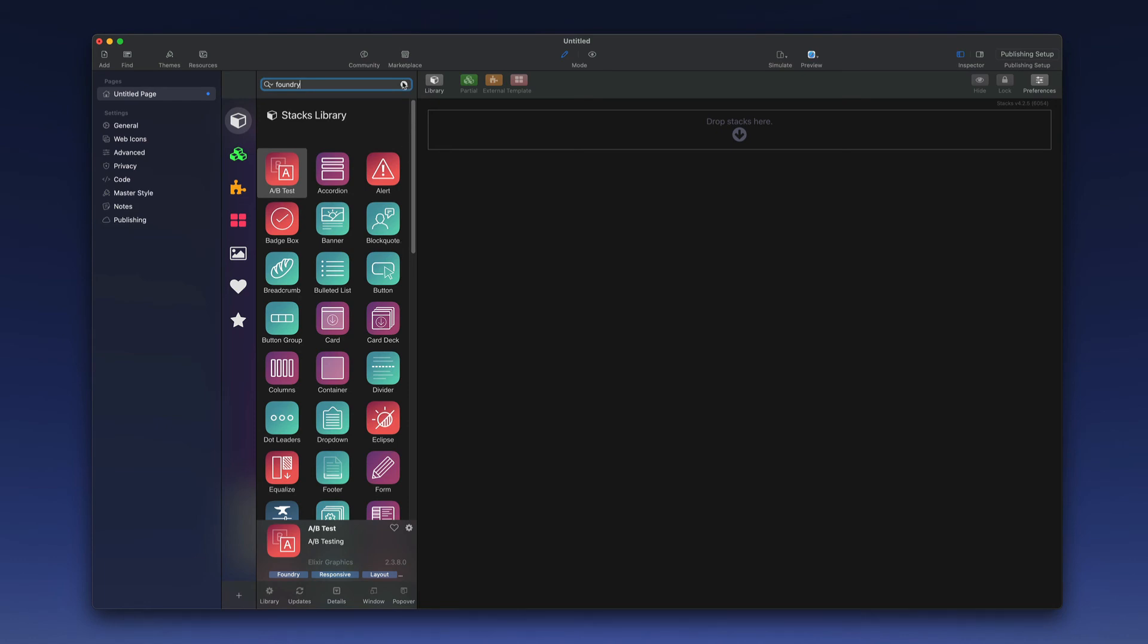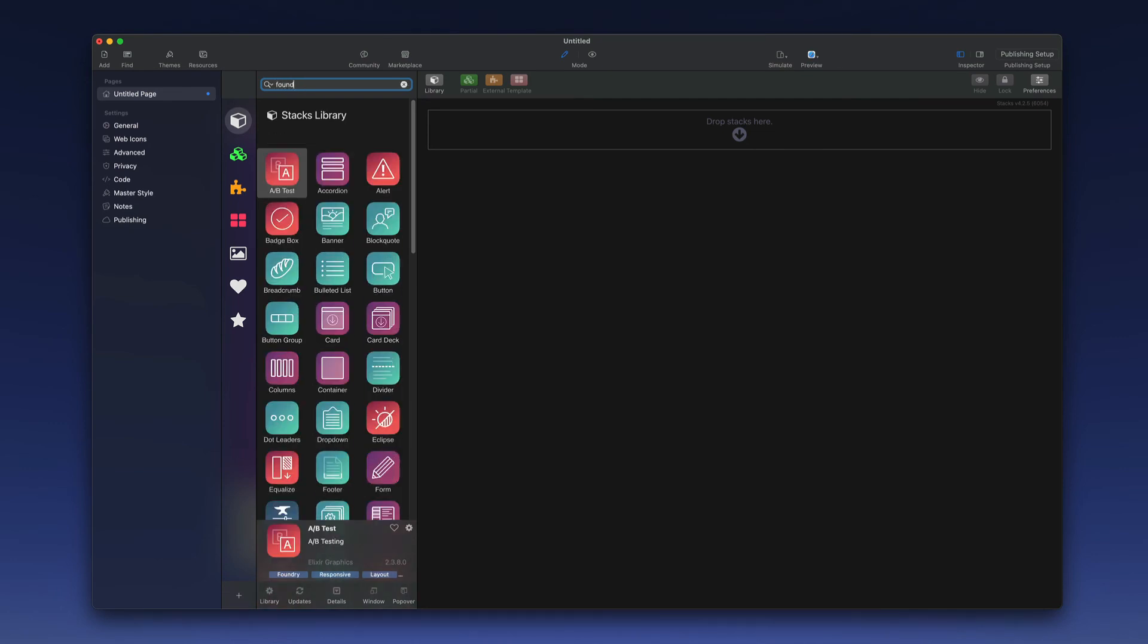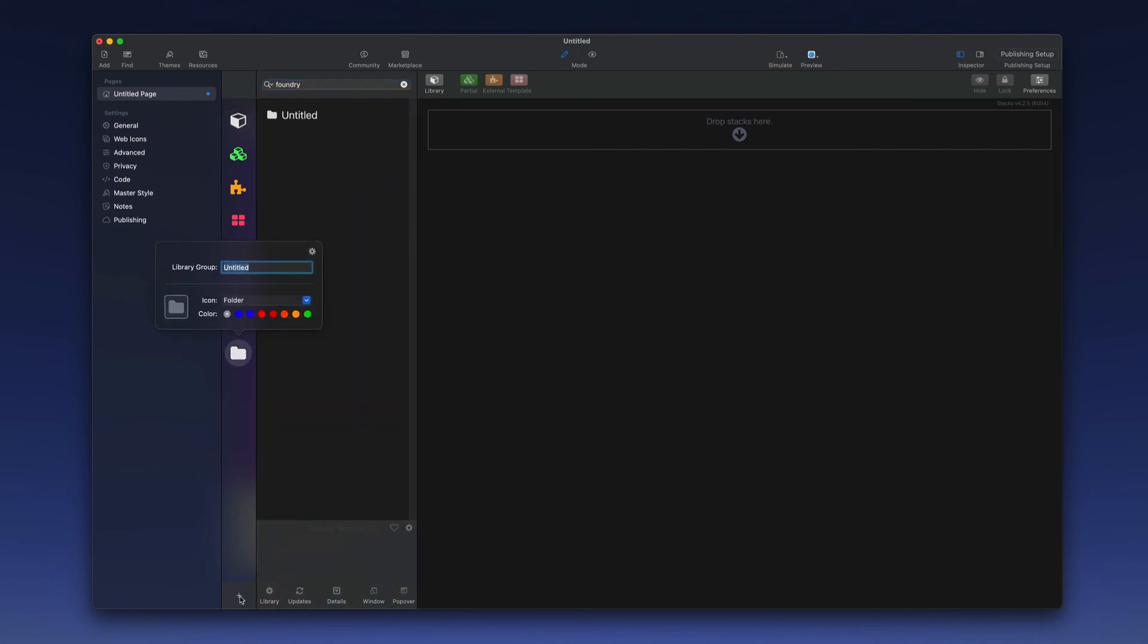Instead of having to search for those each time you want to use them inside of this library, which may contain the main stacks that come with the stacks plugin as well as other third-party stacks you may have purchased, I recommend that you add them to a custom library. You can do that by clicking the plus button down here at the bottom and then we can give it a new library group name. I'm going to call that Foundry.